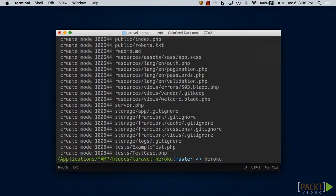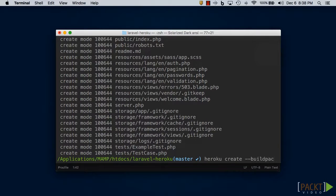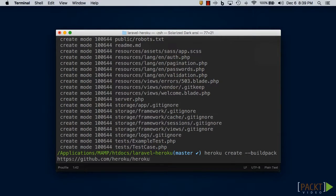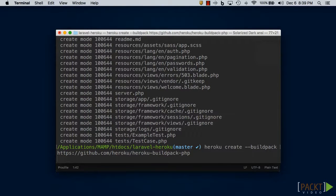Type in heroku create --buildpack and give it the buildpack URL. The app name is optional. If you choose not to add one, then Heroku will randomly assign it a name for you.